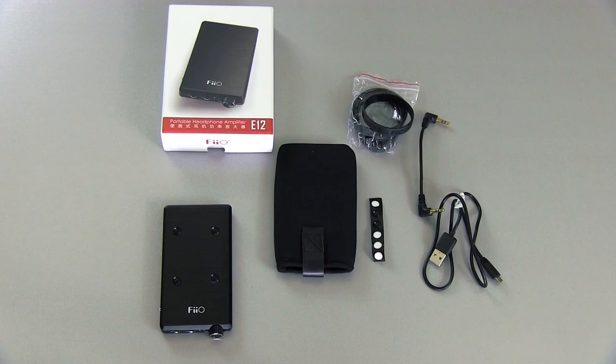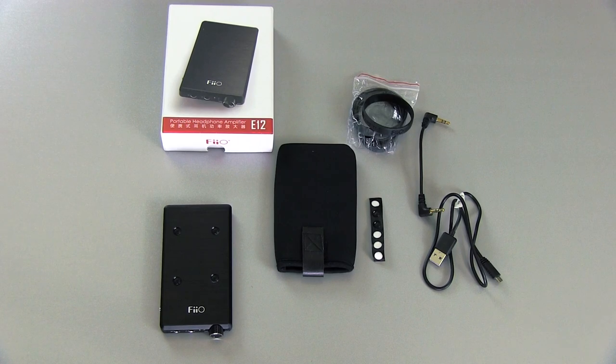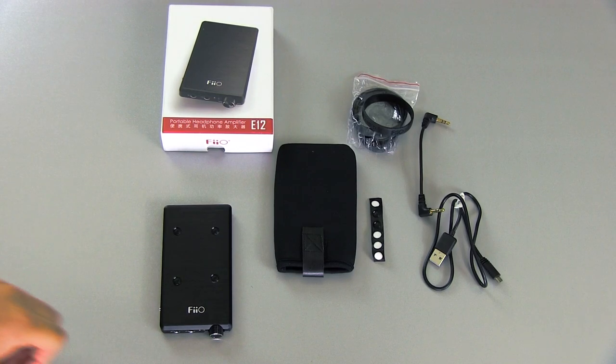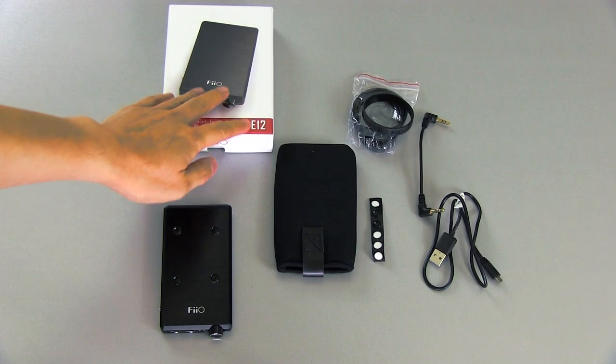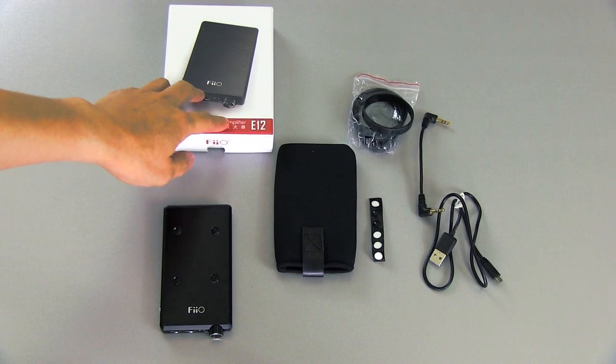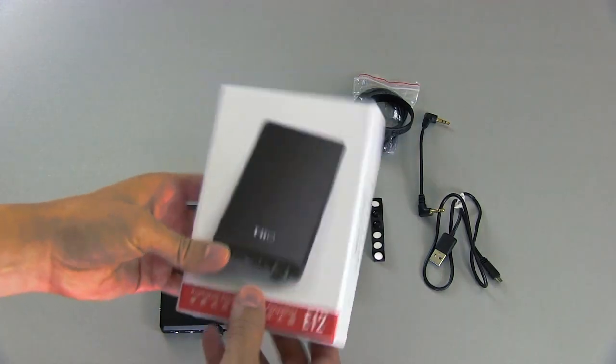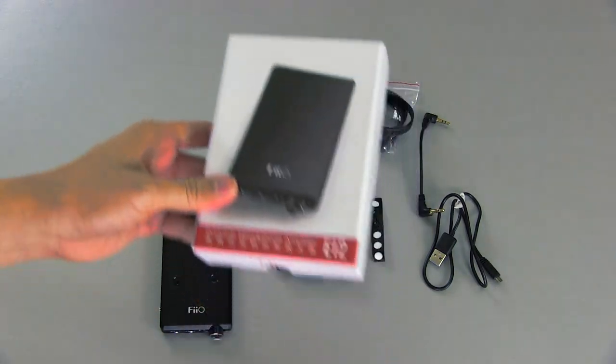So it comes with everything that you see here, and it's pretty much everything you need to get started with a nice, powerful, portable headphone setup. Let's go through some of the stuff that it comes with. First of all, this is the box, and inside the box is the instruction manual. Pretty nice packaging.